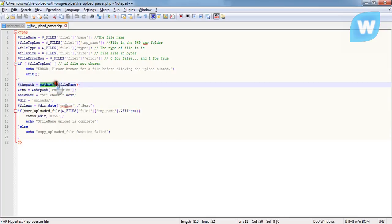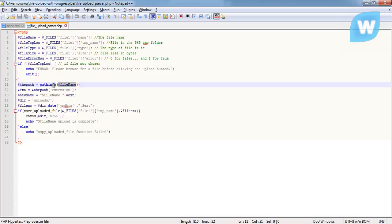This is the function that is being used to get the information of a file. This is the file name which holds the file name. Passing it into this function, the function is going to return a value and store it in the variable, the path.